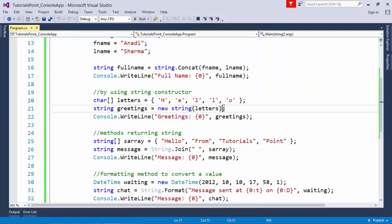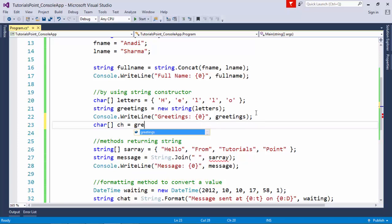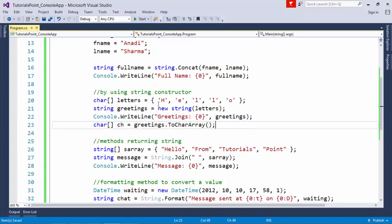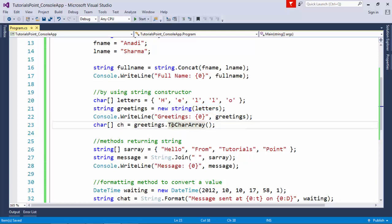When I print that, you can see 'greetings: hello'. Similarly, if you want to split a string into a character array, you can use greetings.ToCharArray(). So you can convert a character array to a string, and similarly convert a string to a character array using this method.